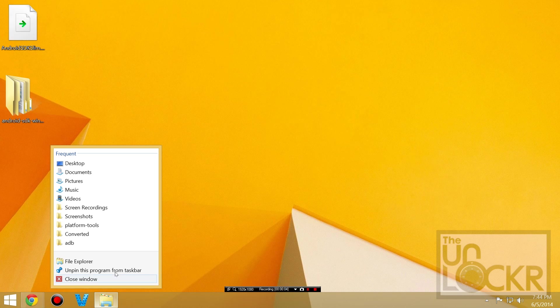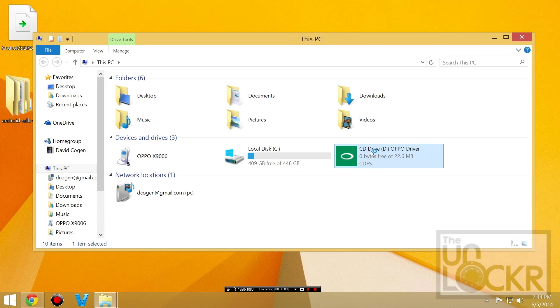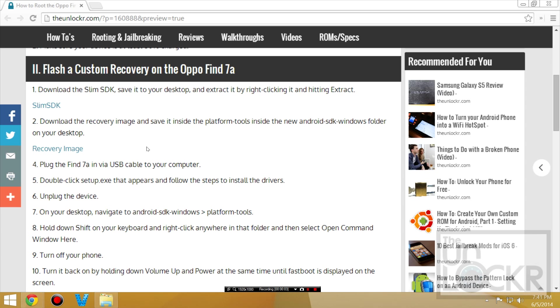And you're going to open a new file explorer window and you should see a CD drive that looks like for Oppo. Double click that, hit yes, and wait for it to install the drivers.